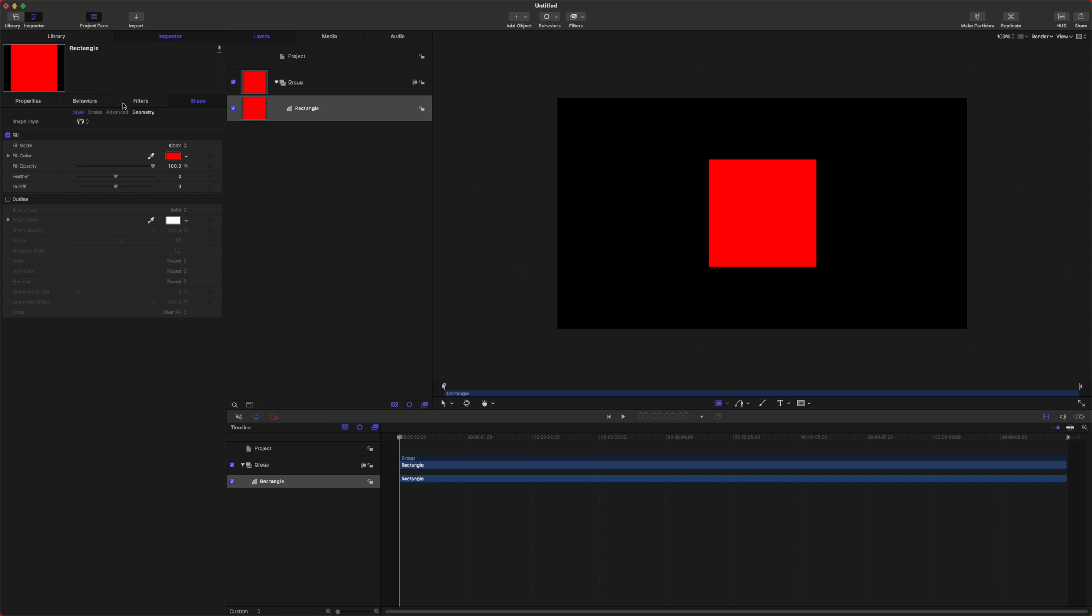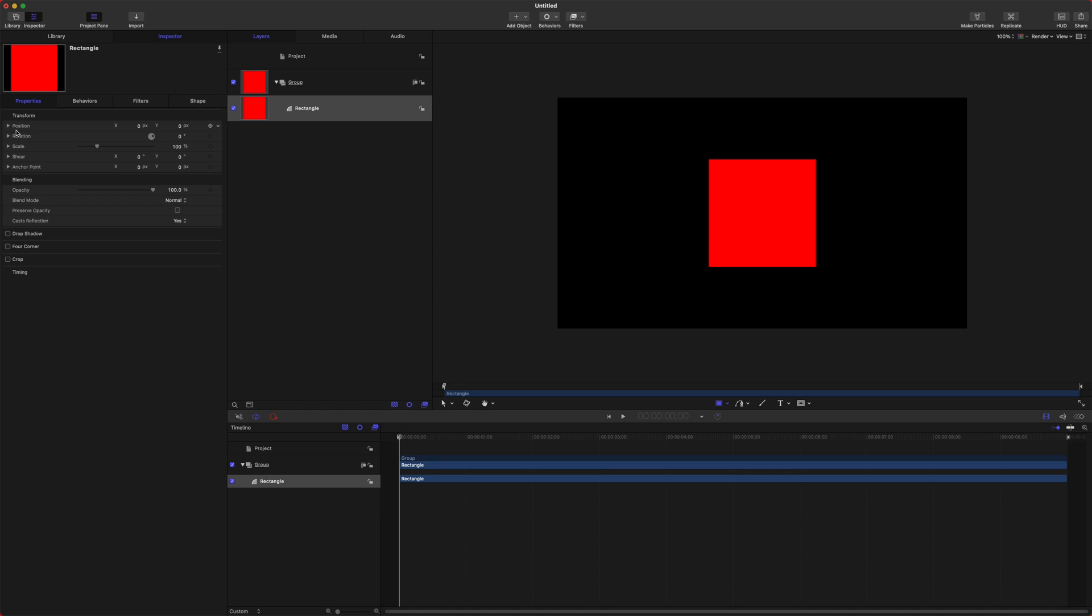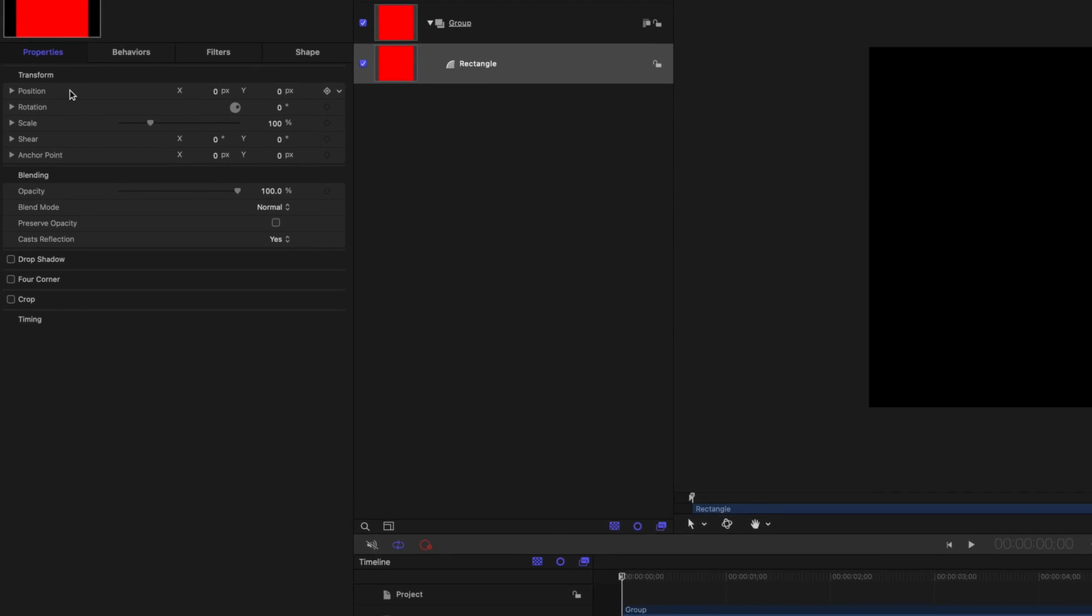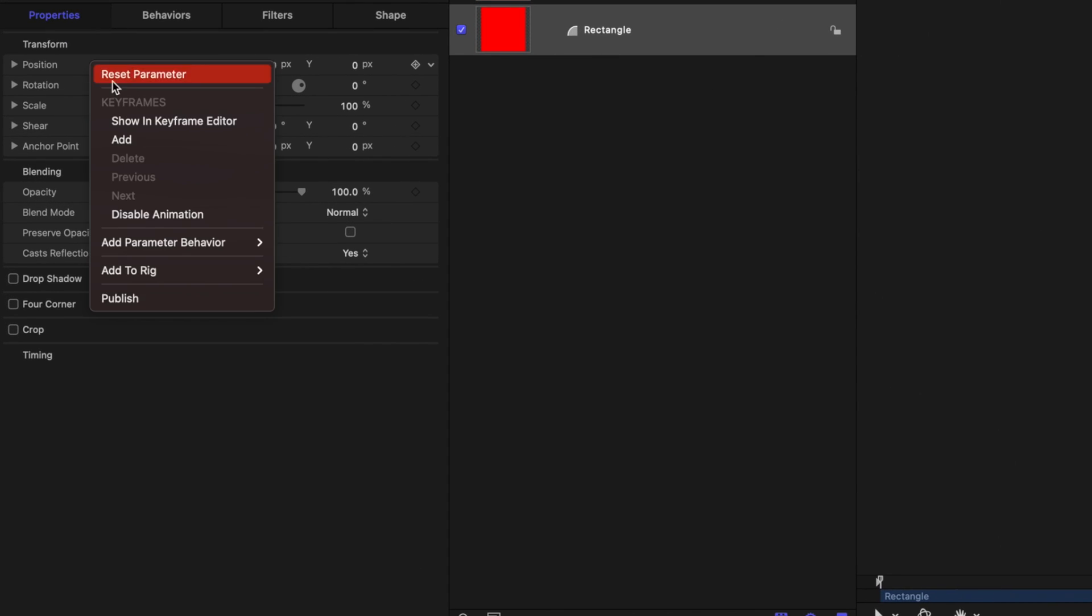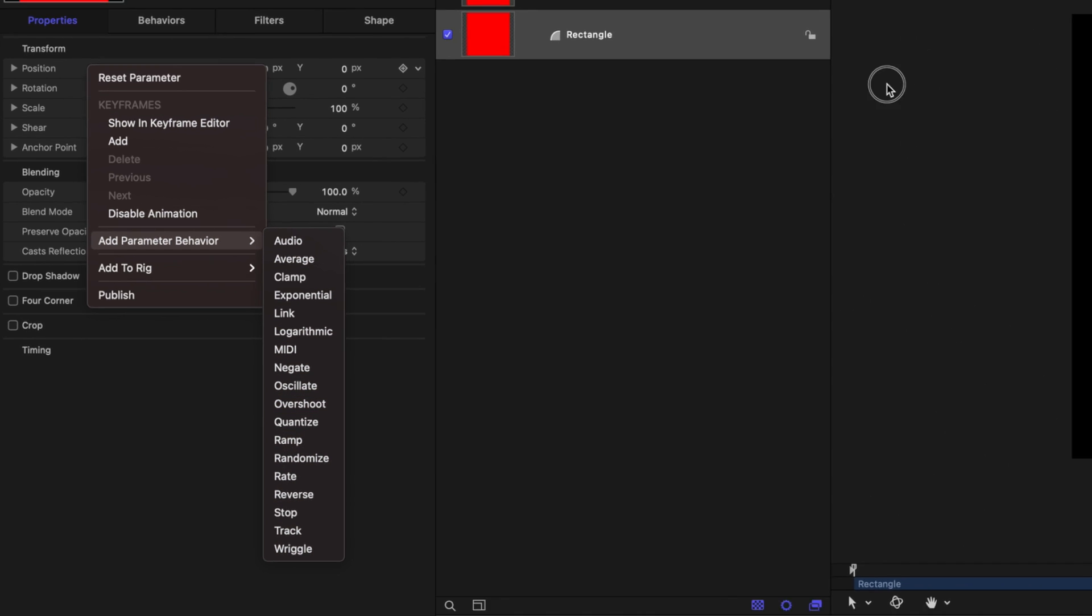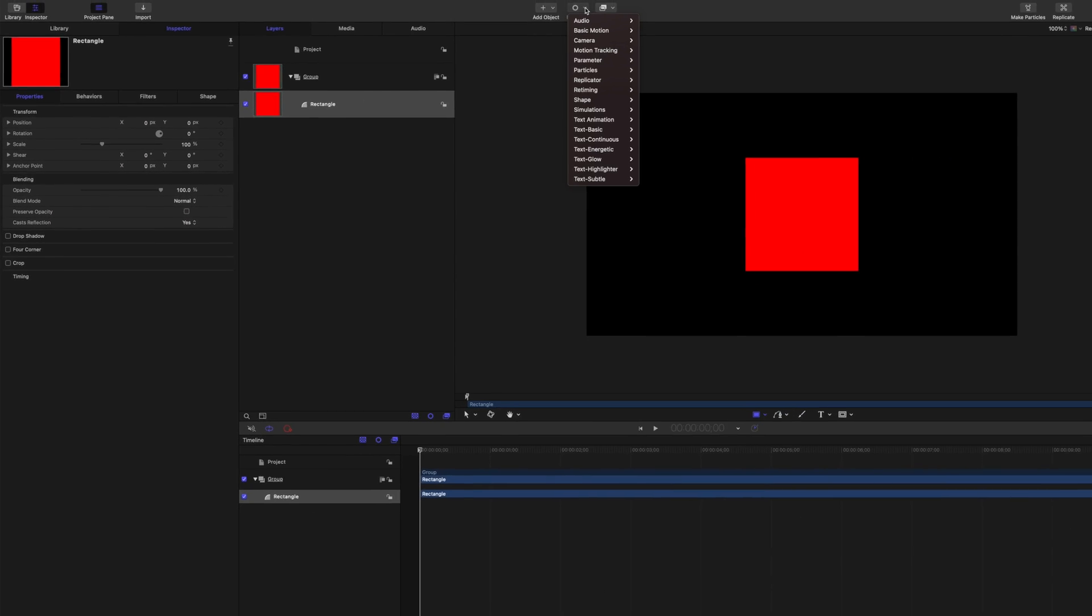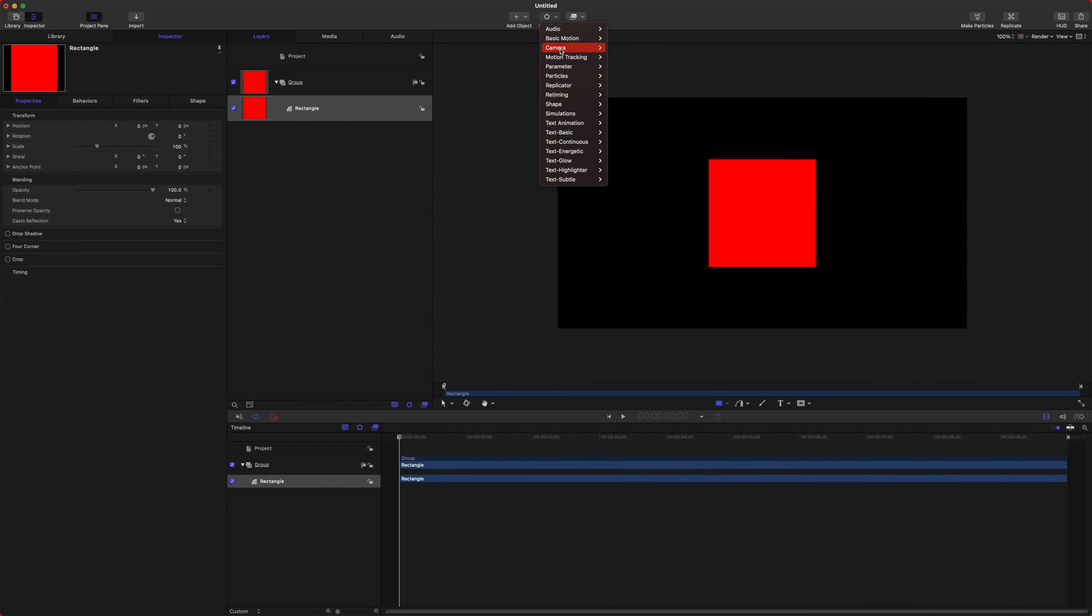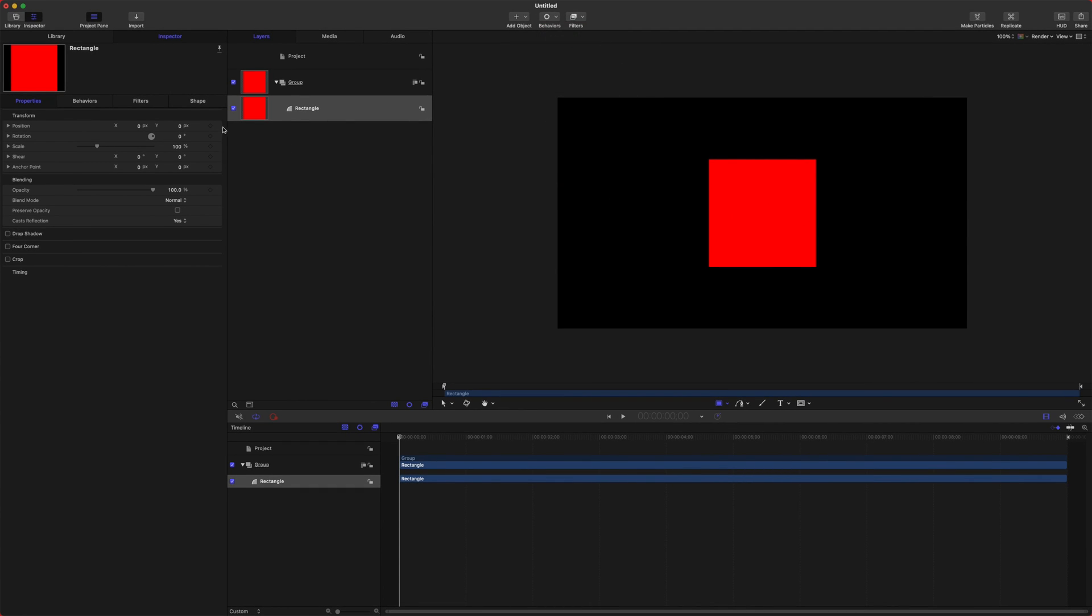The next question is how do I even apply a parameter behavior? If you jump into your properties, let's say we want to apply a parameter behavior to our position. You can right-click it and go down to add a parameter behavior. Or you can go up to behaviors, down to parameter. You can also click this down arrow and add a parameter behavior.